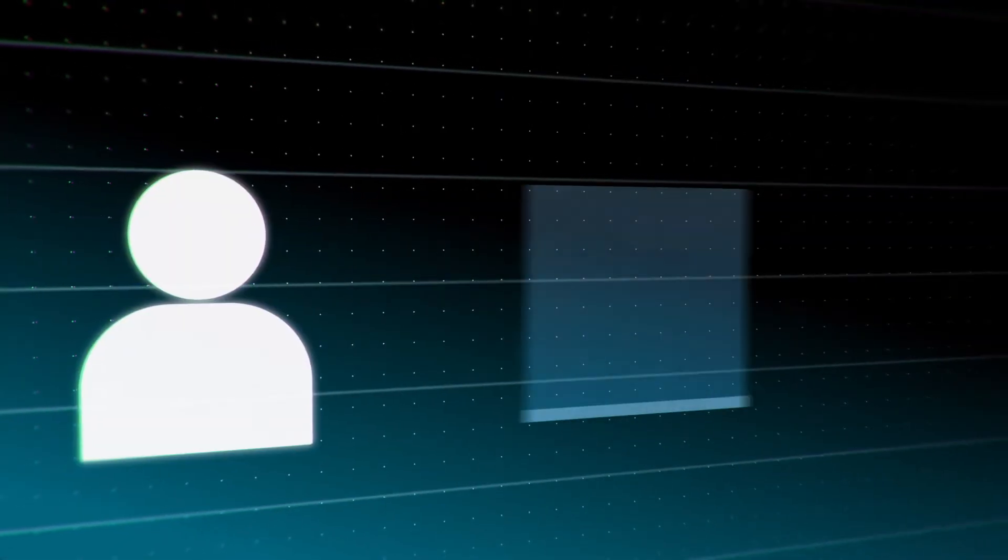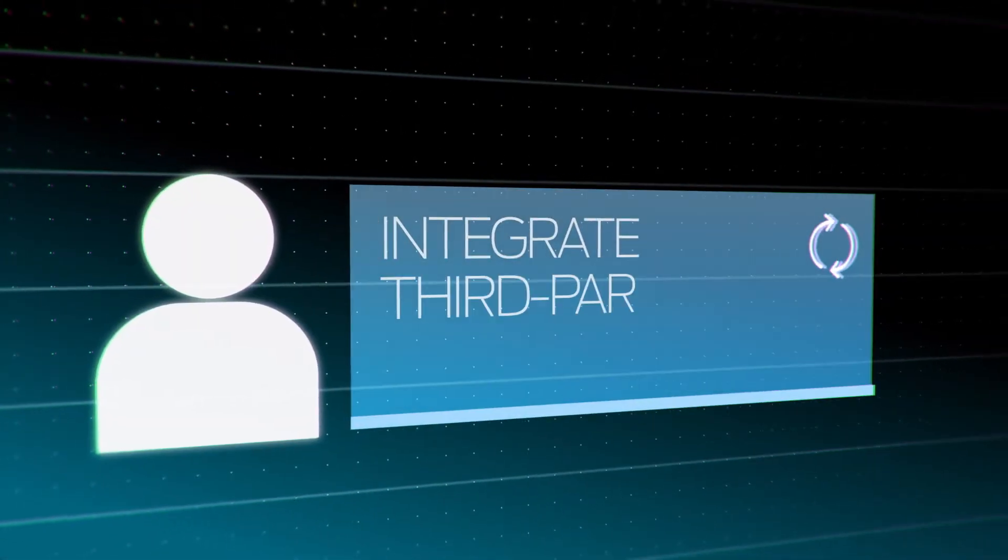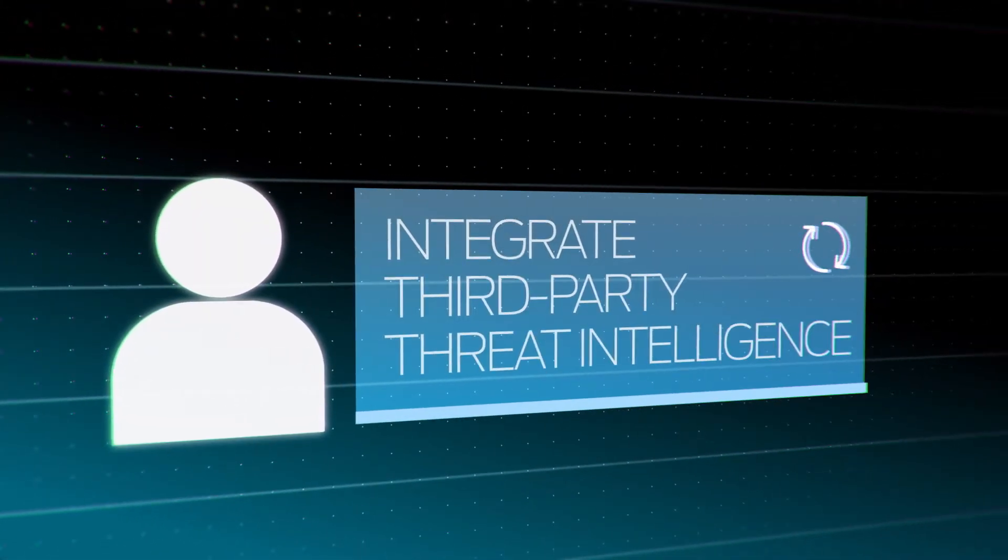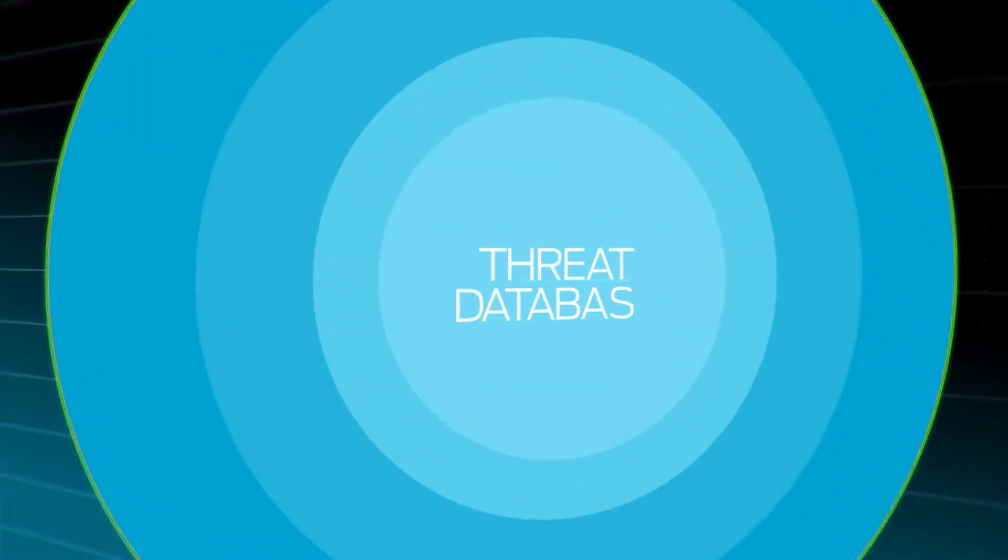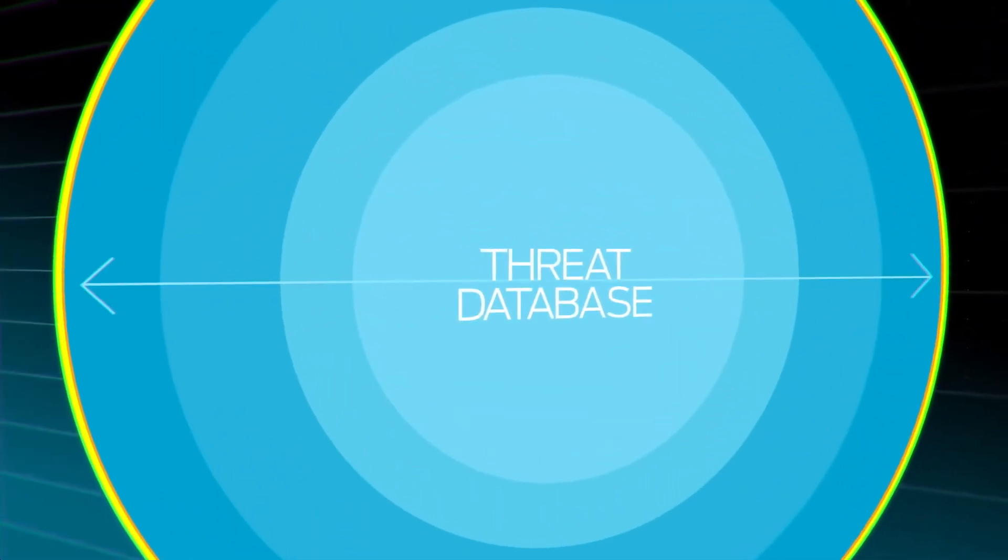Customers also have the option to integrate third-party threat intelligence, expanding their threat database and detection capabilities.